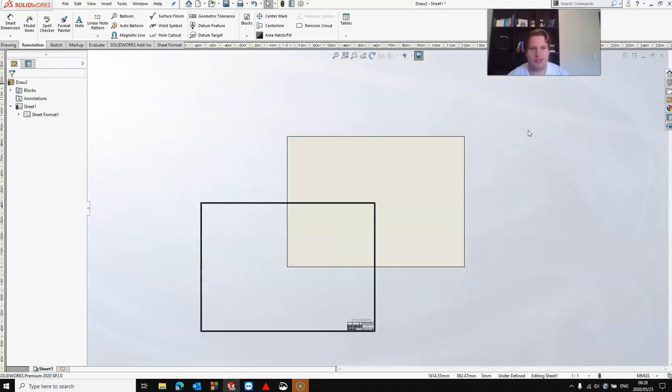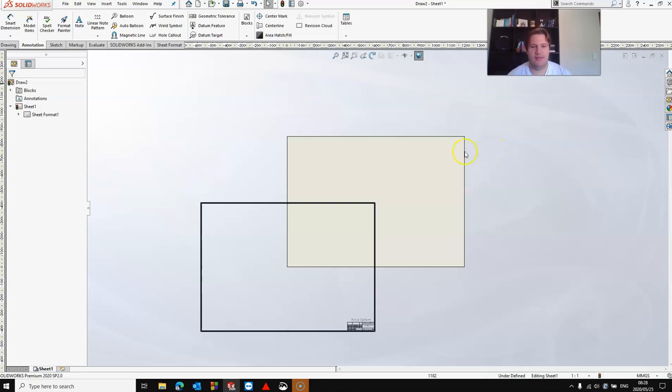Once the import is complete, you will see your title block and border. In this case you'll see mine's off-center, so I'm going to have to edit my sheet format and move.